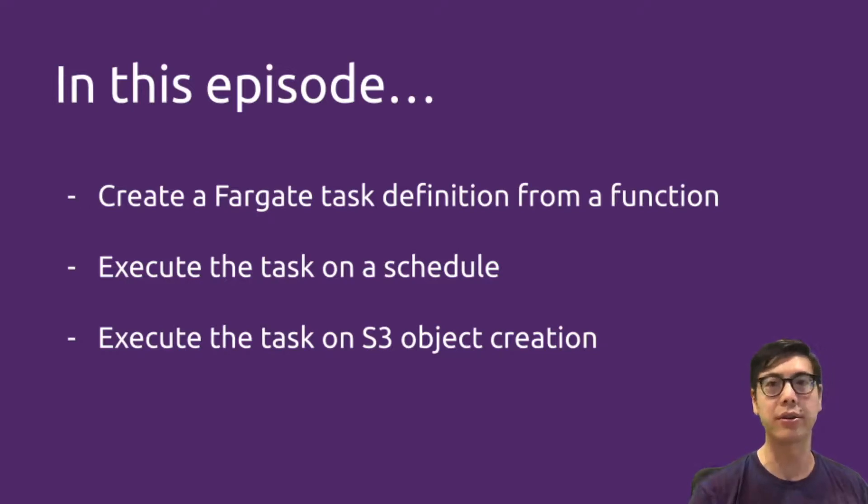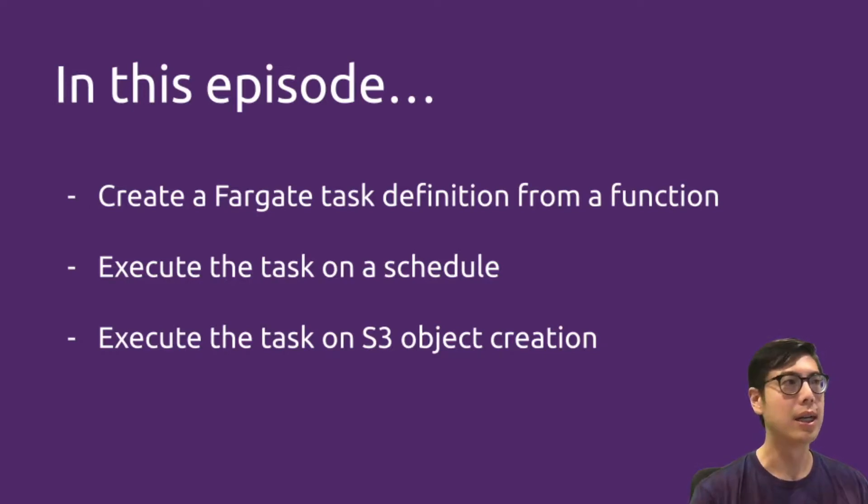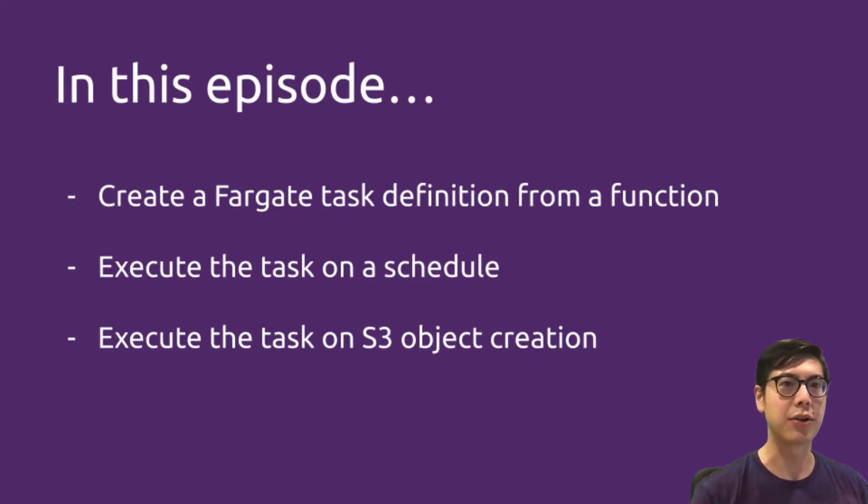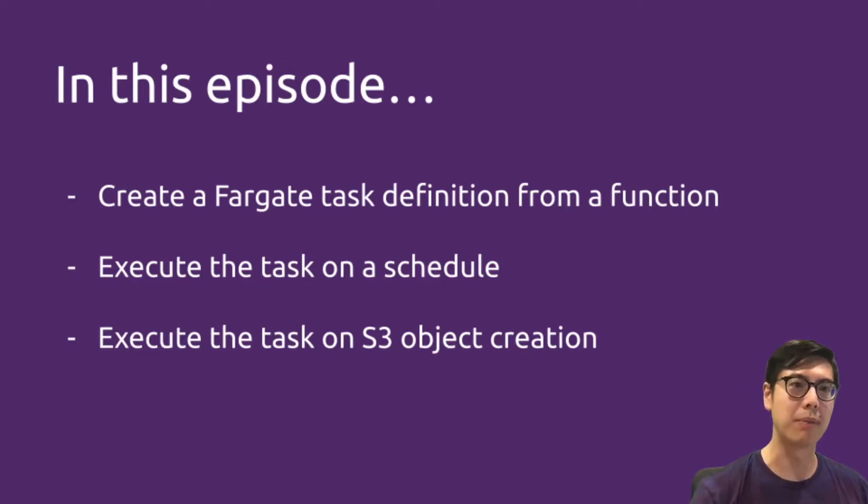The idea here is to give you two flavors of how we could execute. You could imagine setting up some kind of task and having it get executed for a couple of reasons. So let's get started.